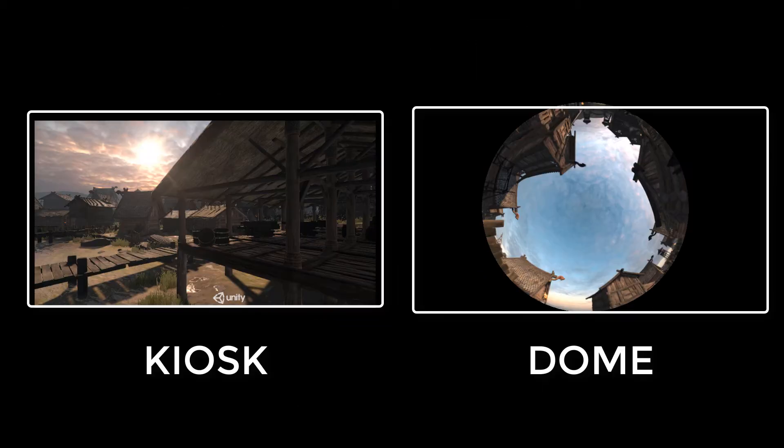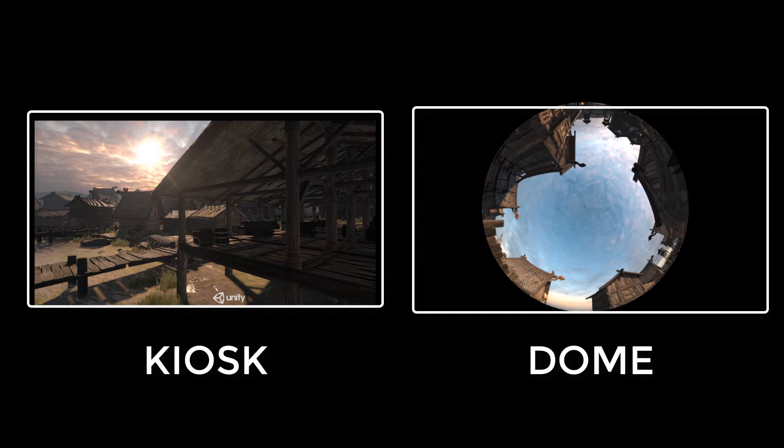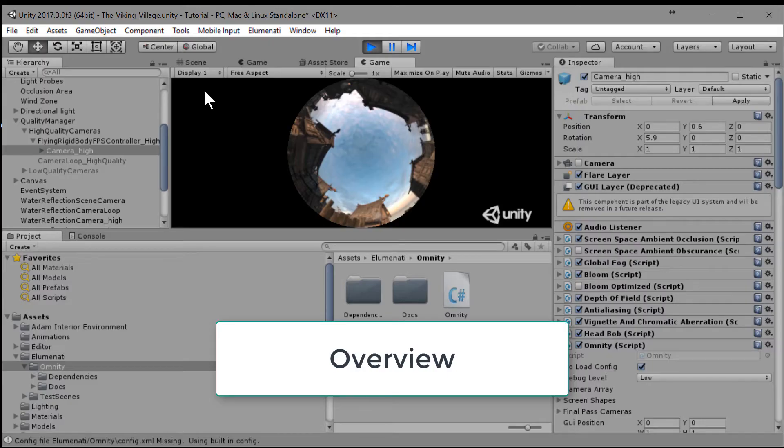For example, a primary kiosk monitor and a secondary dome display. This tutorial shows you how to use Omniti's target display mode to do just that. We'll need to do a few things.